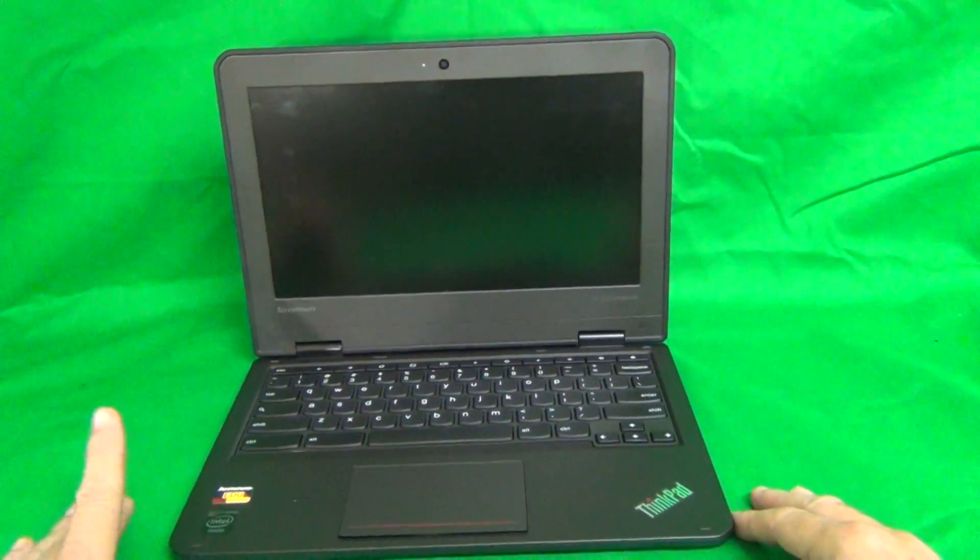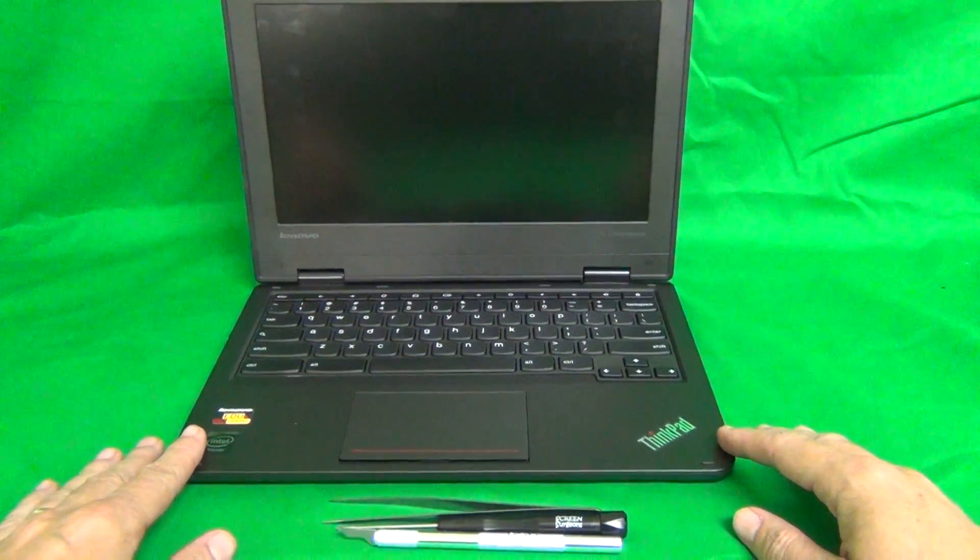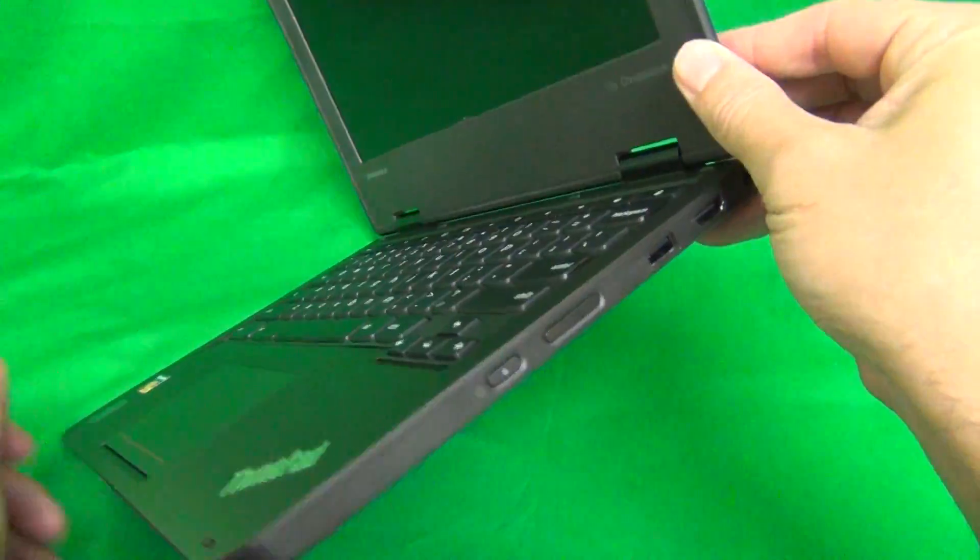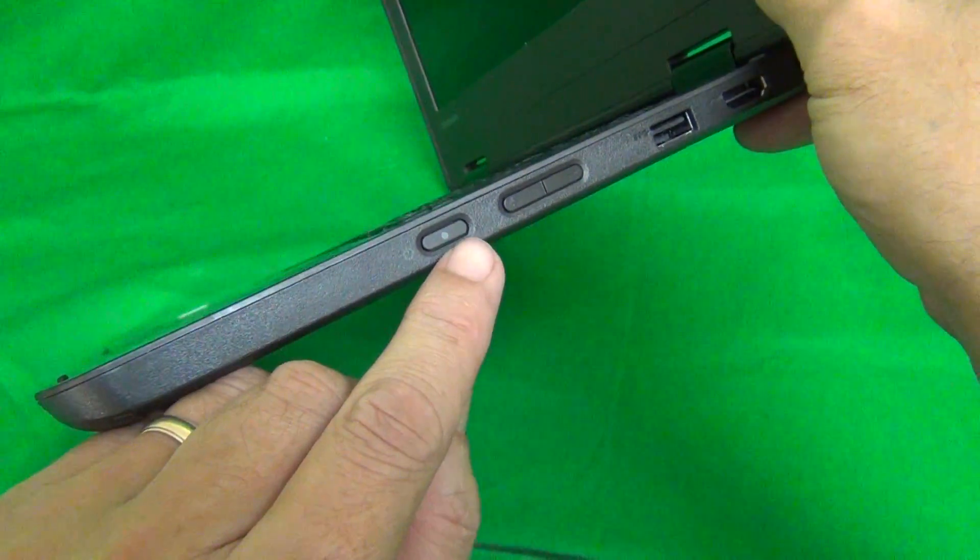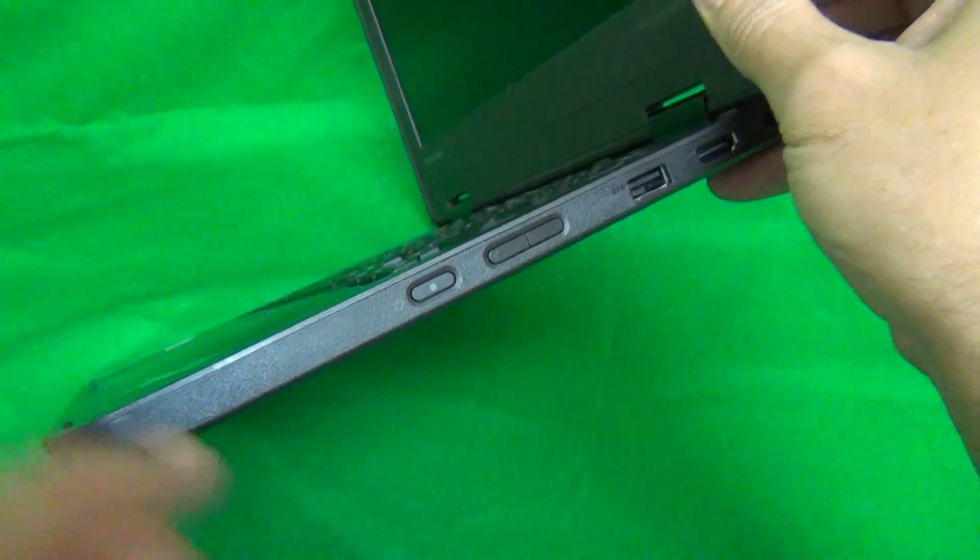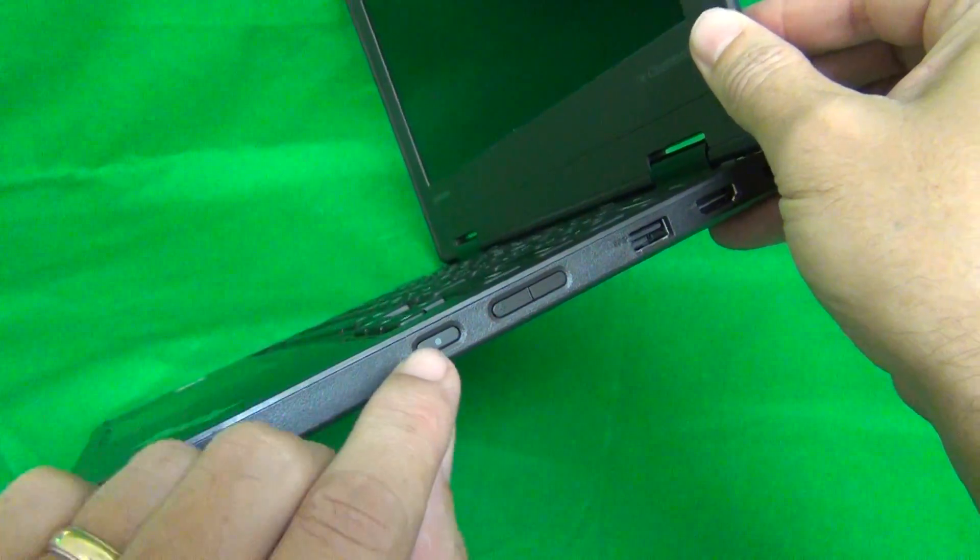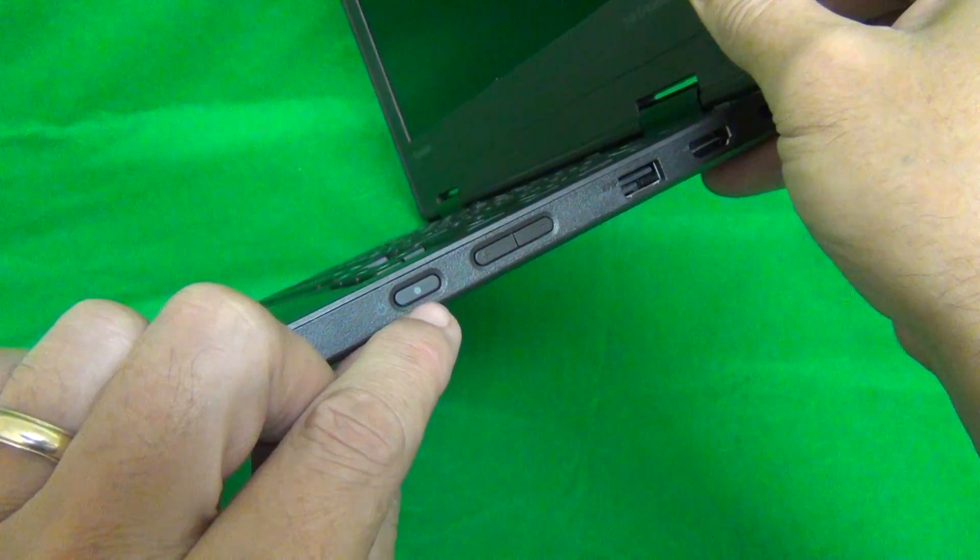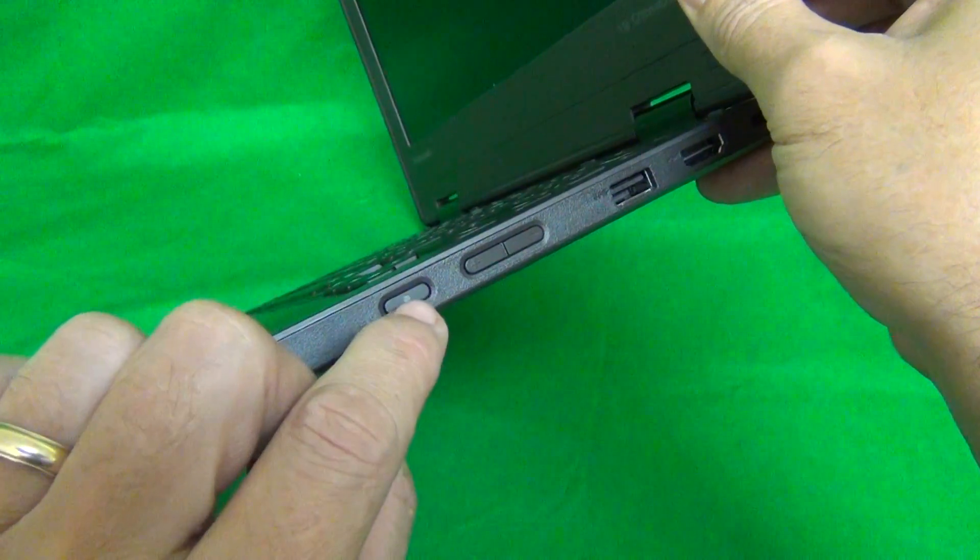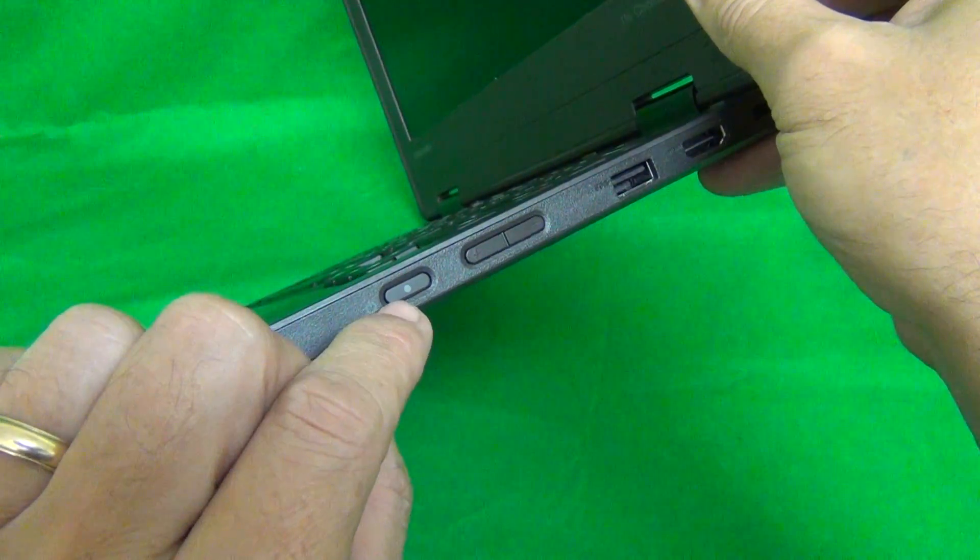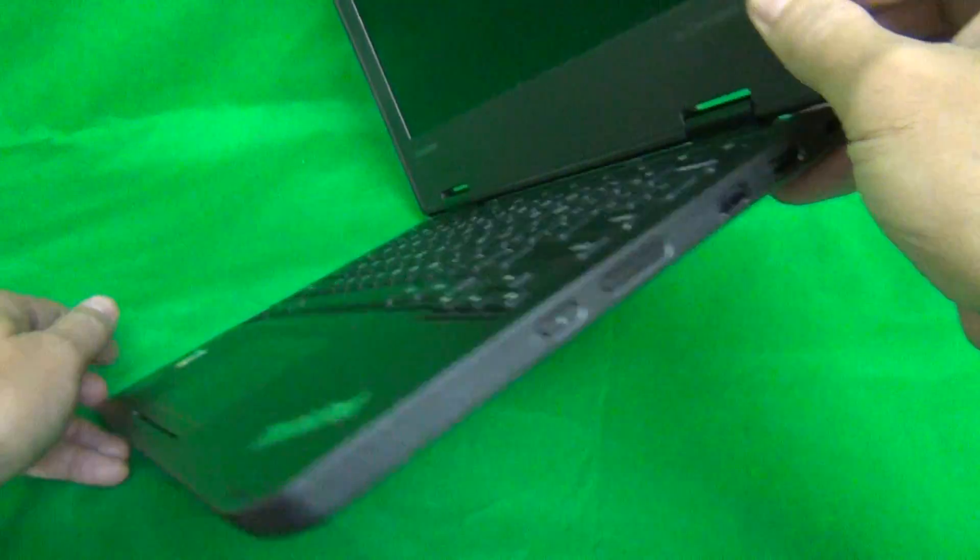Before we start, the second thing we have to verify is that the laptop is turned off. For this model, the on-off switch is on the side, so it's not as easy to accidentally turn on, but it does turn on if you open and close this laptop. So before you start the procedure, make sure that the indicator light on the on-off switch is not on. If it is on, do a long press of this button, press it down for about three seconds, and the laptop will turn off.